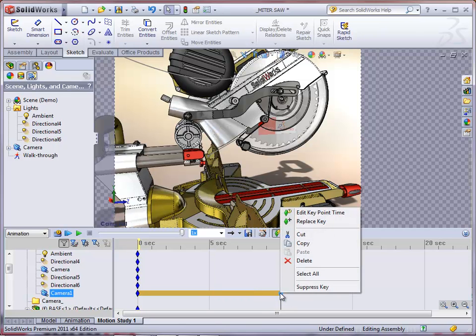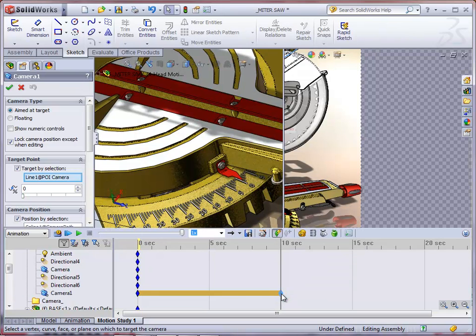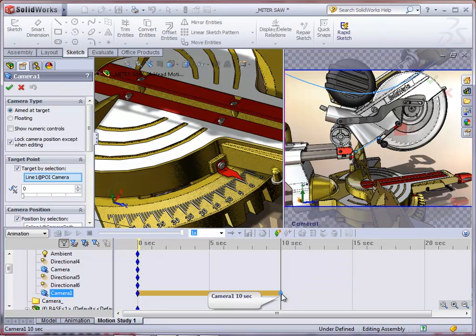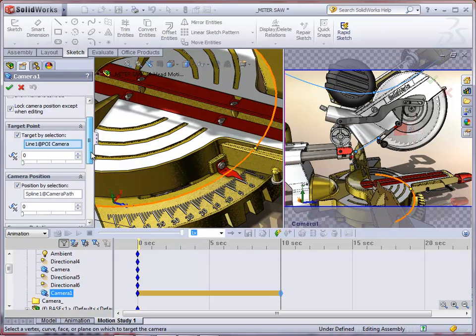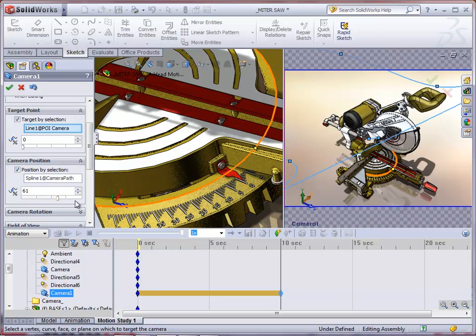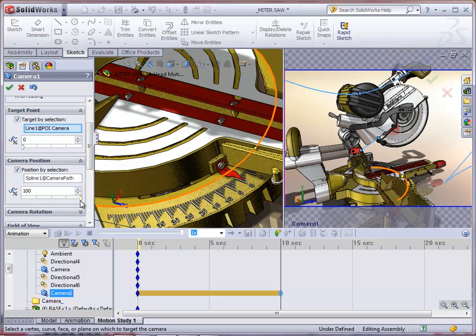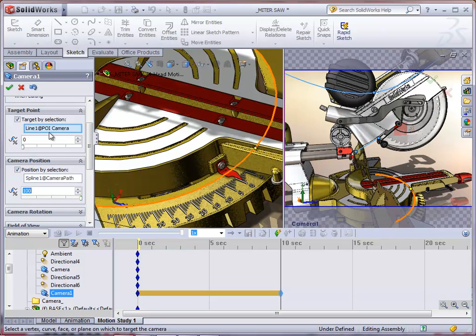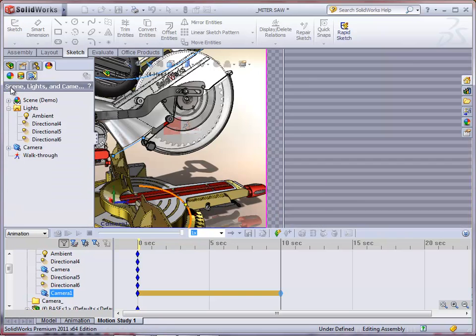I then can double click on that key. It brings up the properties of that camera. And now at 10 seconds, when I'm in that camera view, I'm going to slide that camera position slider so it's 100% along that spline.